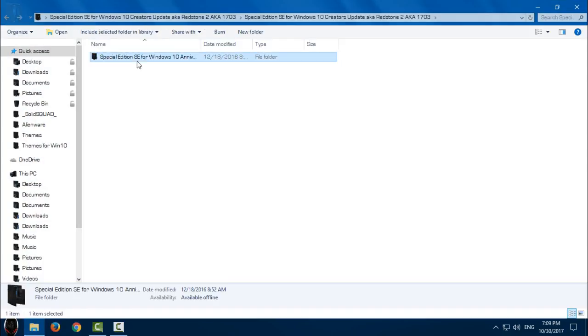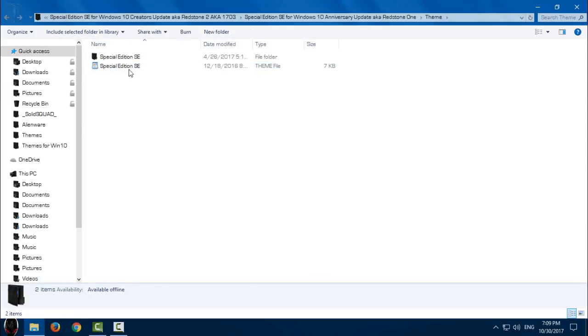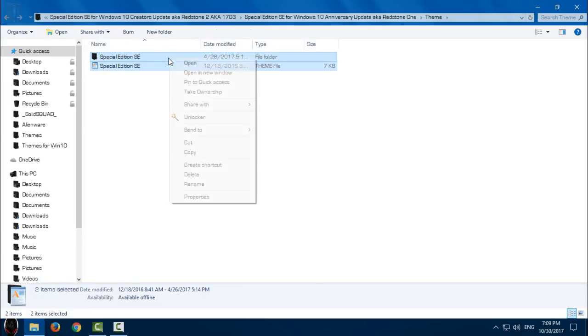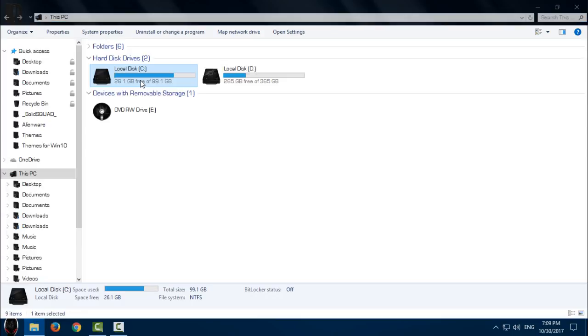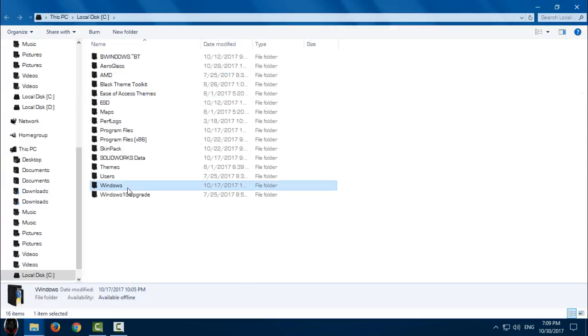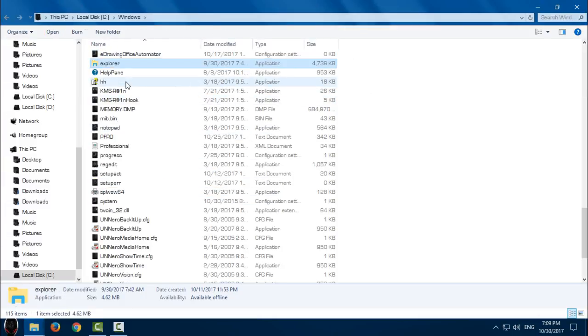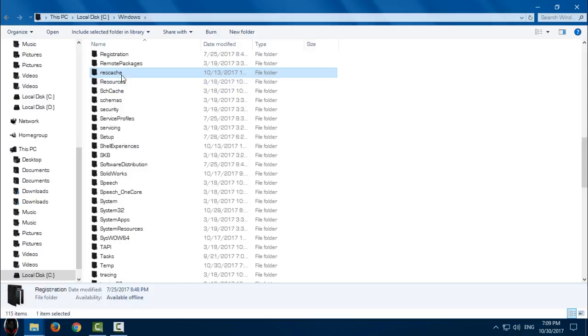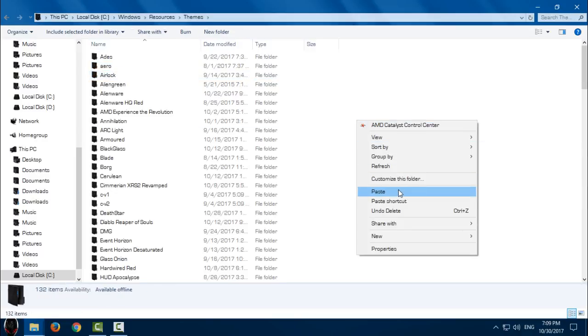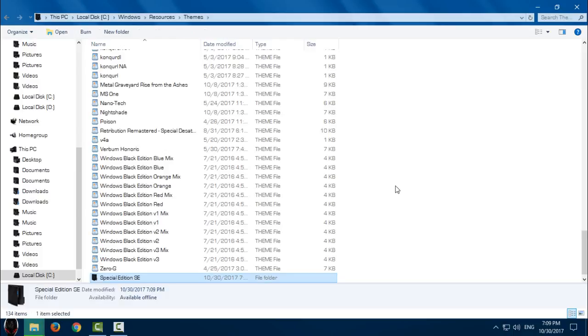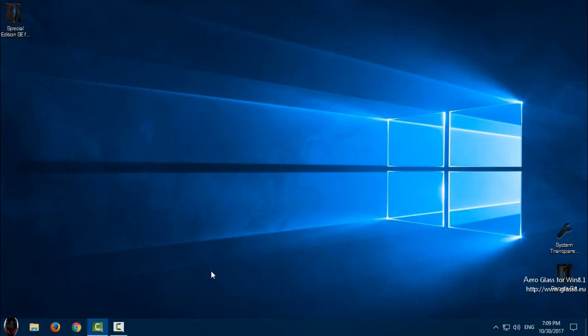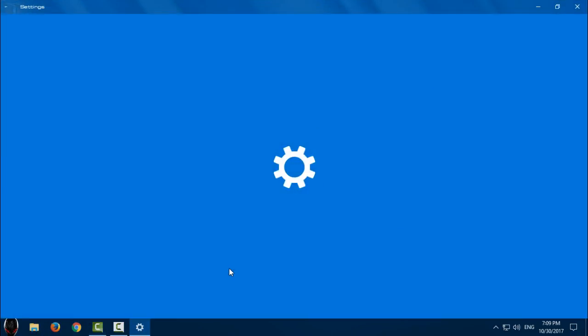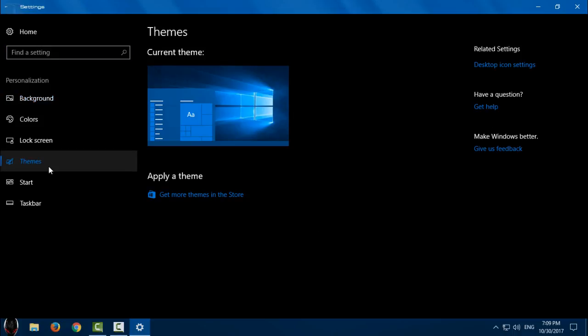Go back. We have theme. Copy these files. Go to This PC, Local Disk C, Windows, Resources, Themes, and paste it. Then go to Personalize, Themes.